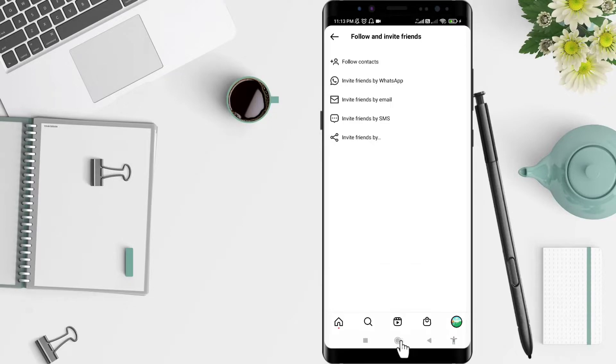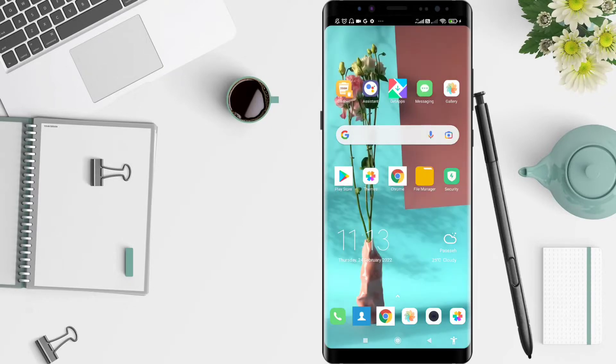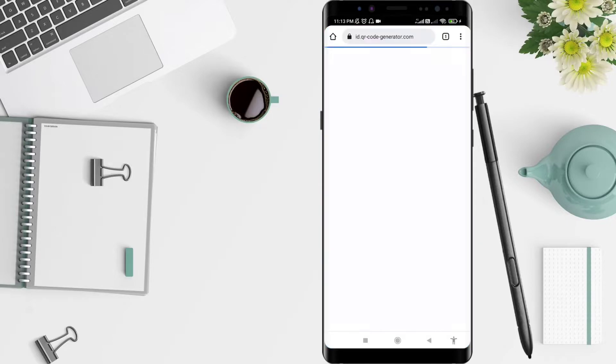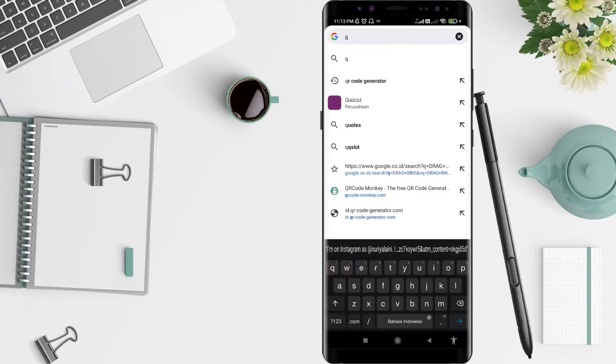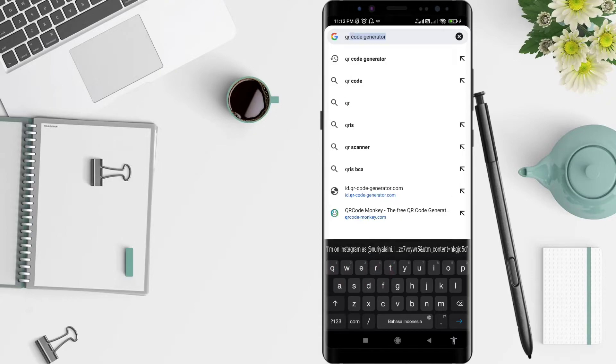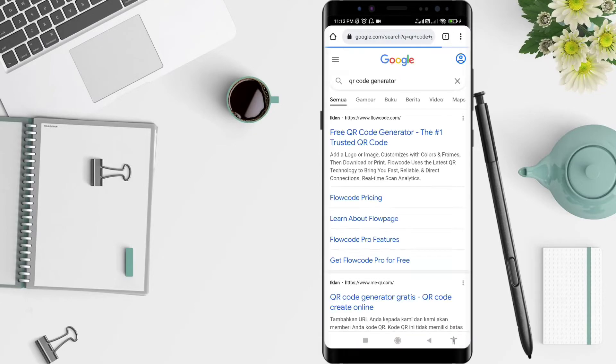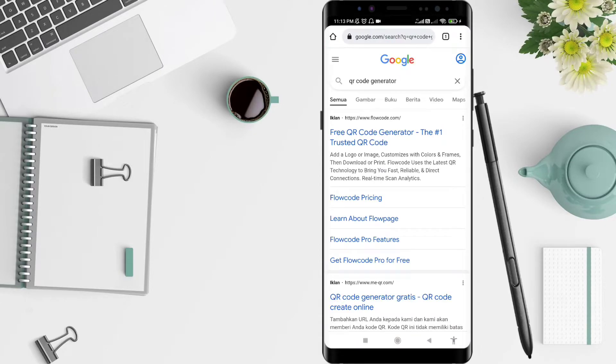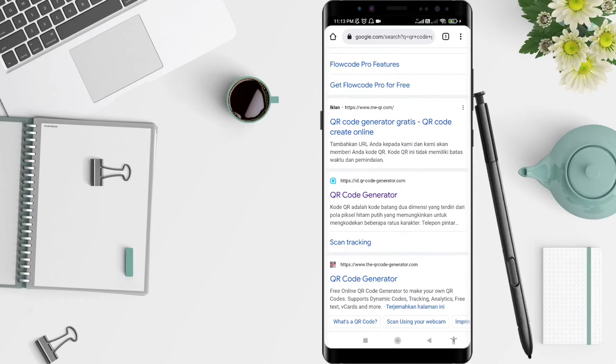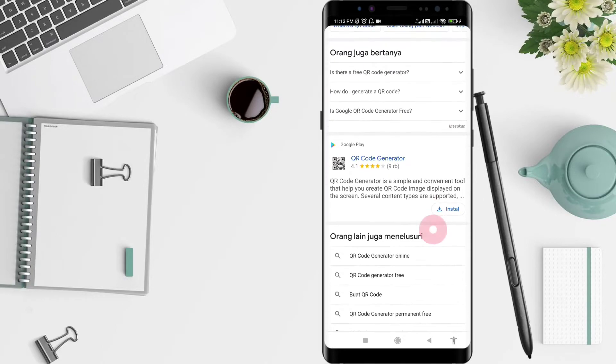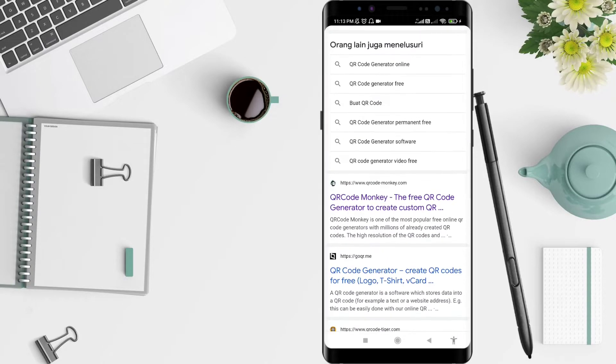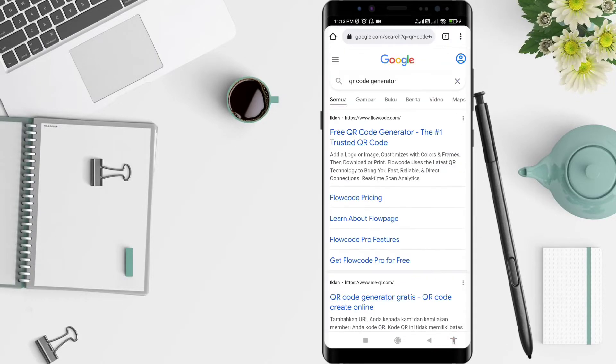Your URL is copied. Okay, go to the Google Chrome application and search for QR code generator. Click on the QR code generator. You also can search for QR code here.